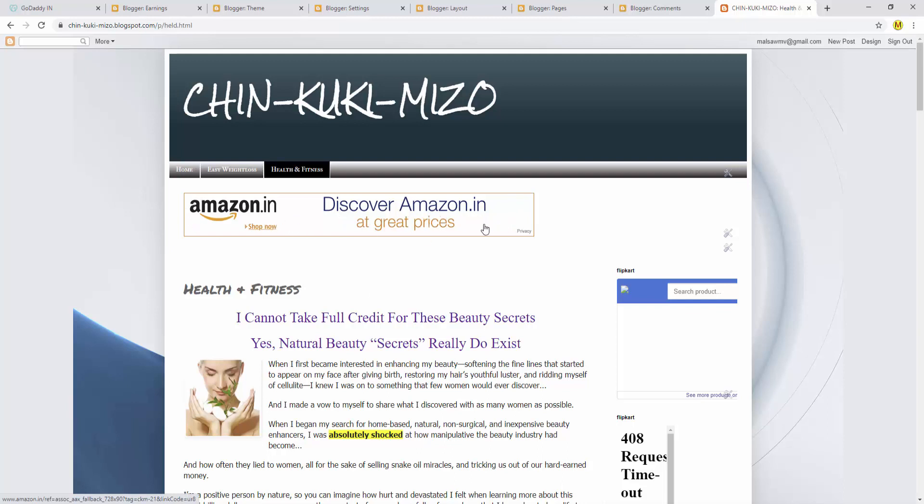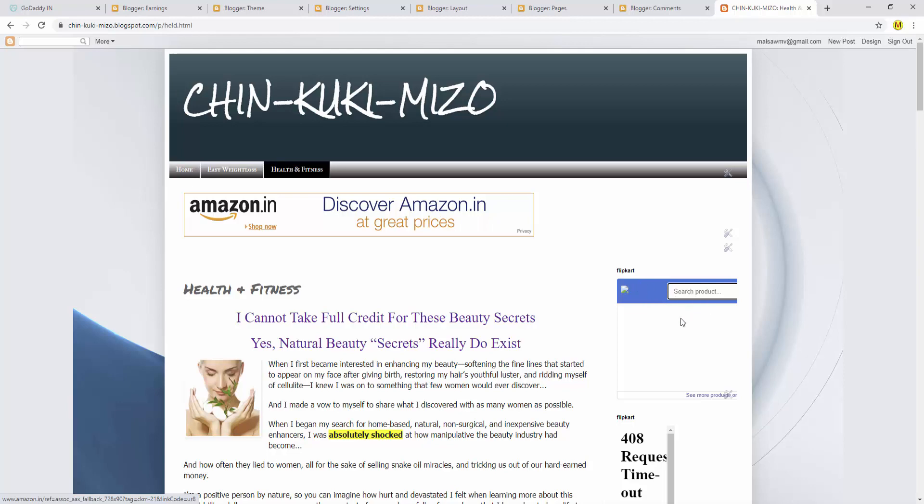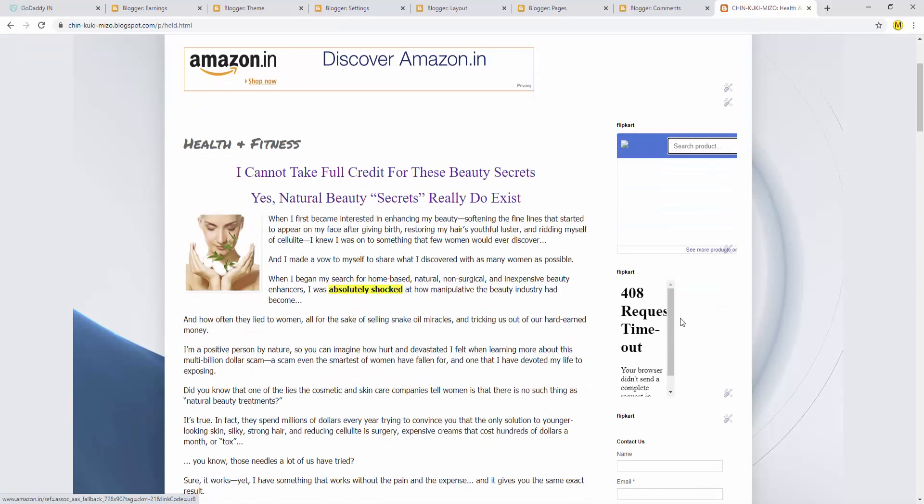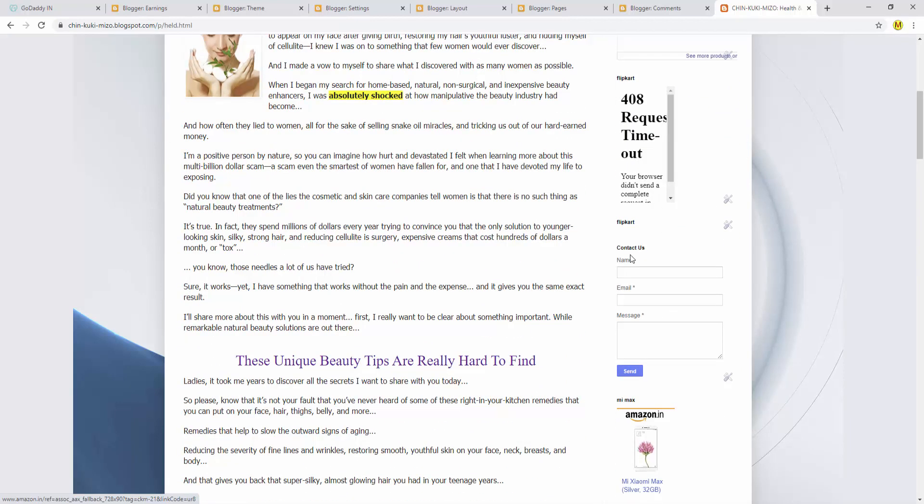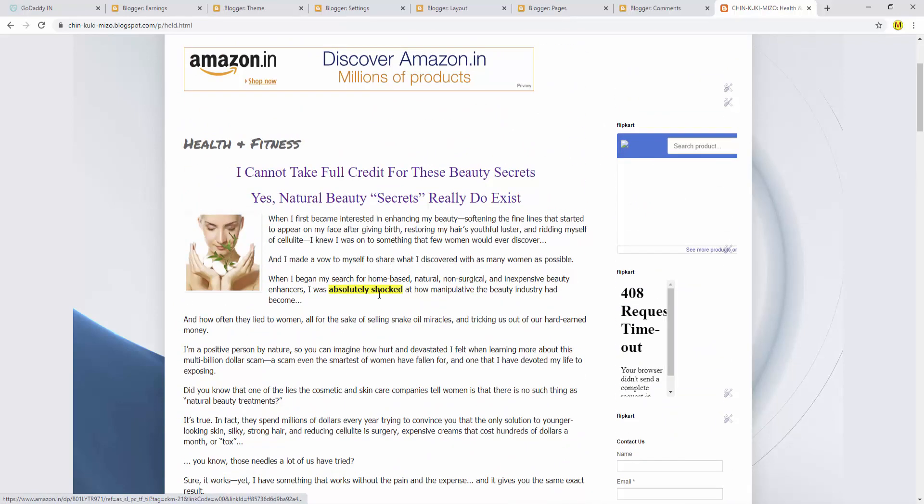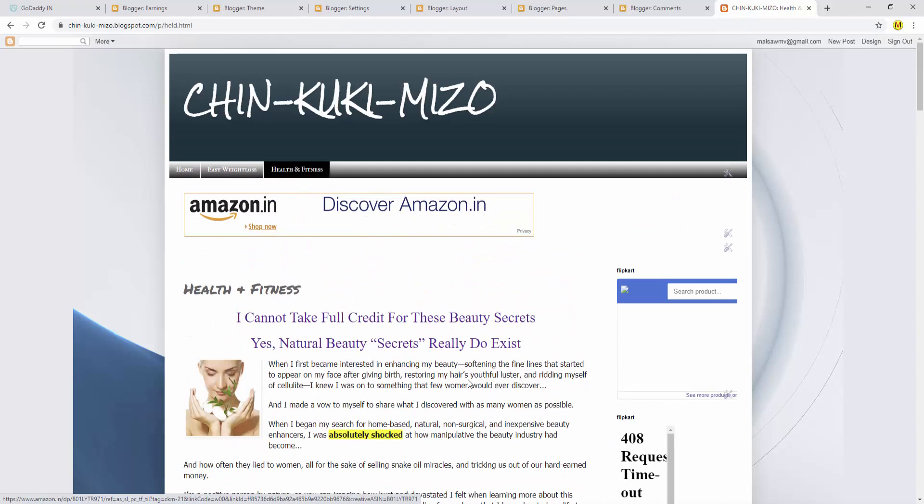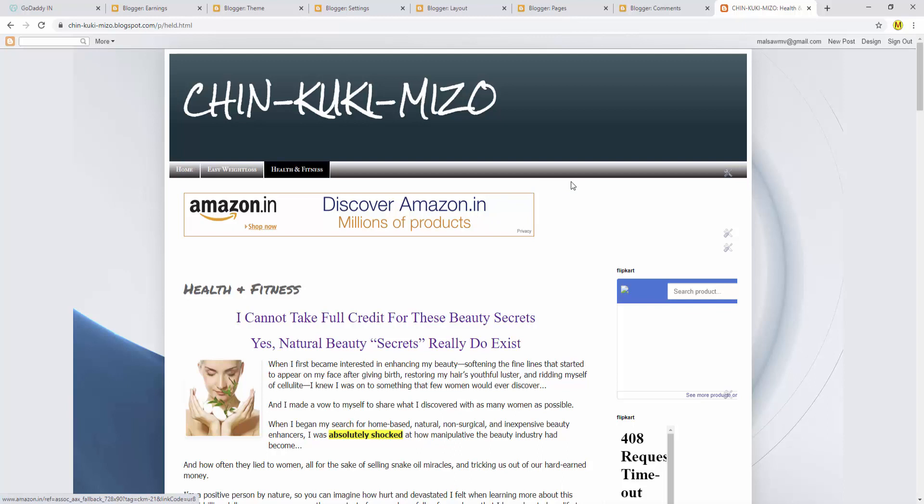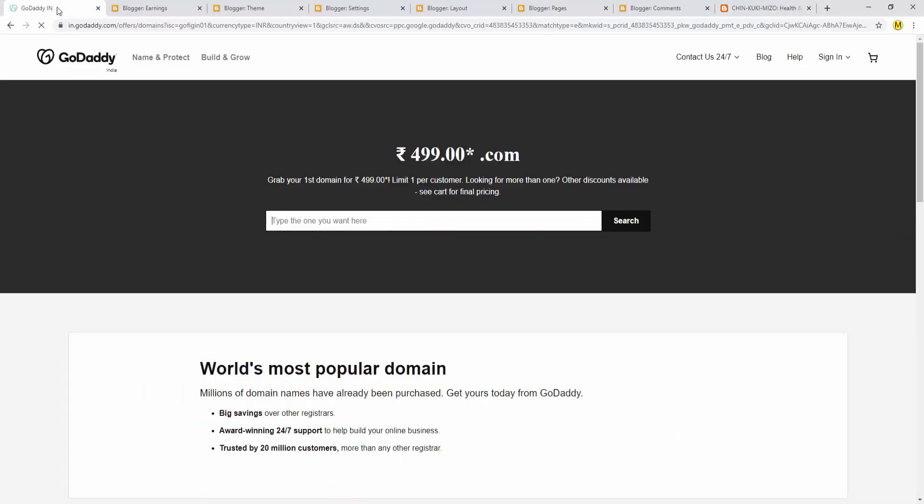With Blogger, you can add advertisements, Amazon loading, Flipkart links. You can have contact forms where visitors enter their name, email, and message. Email replies are possible.